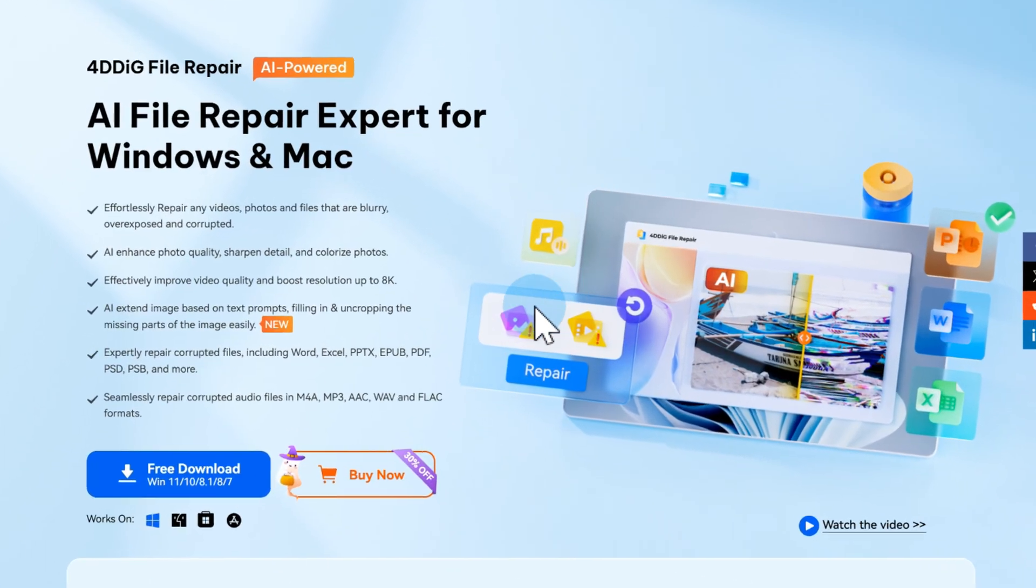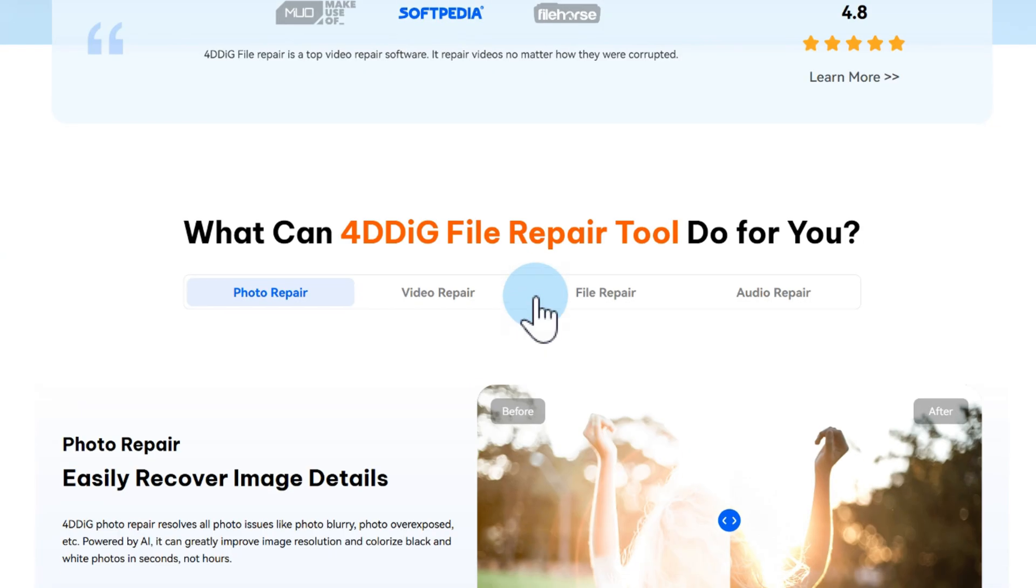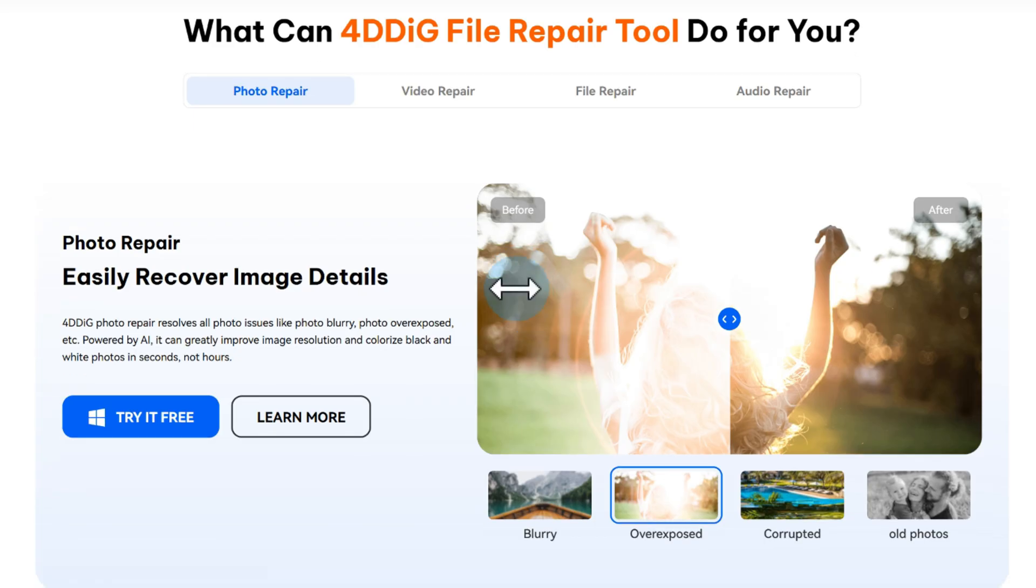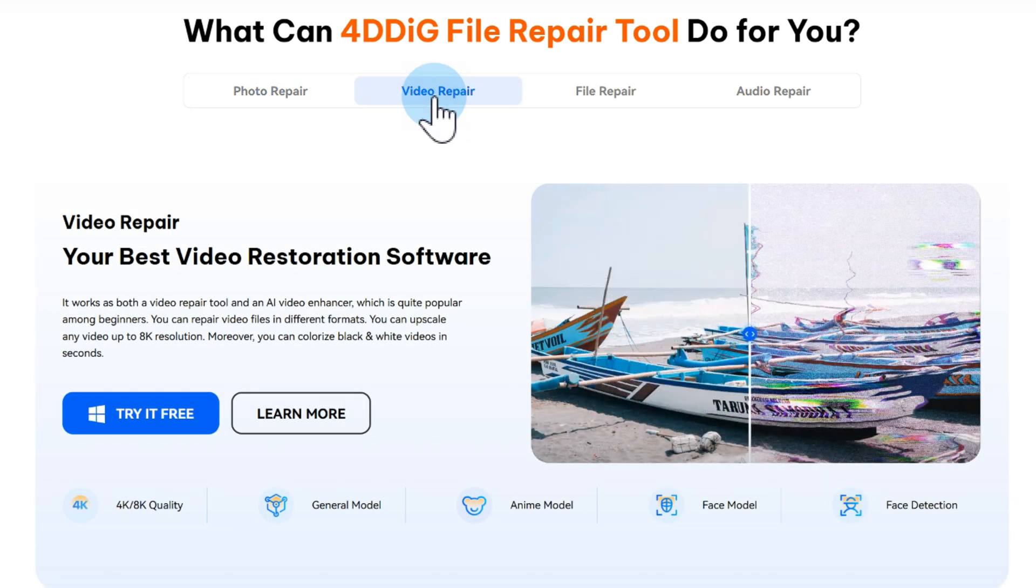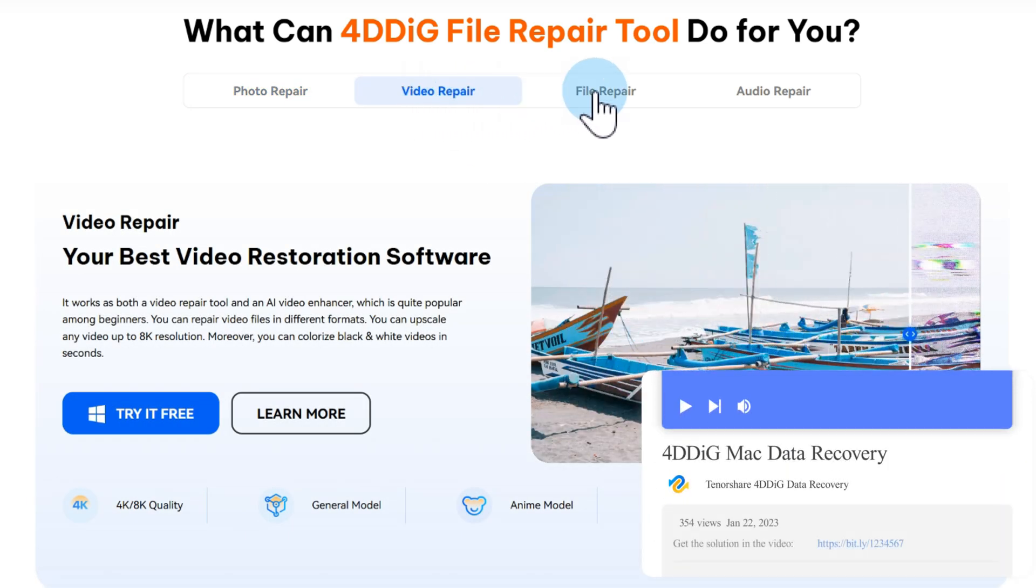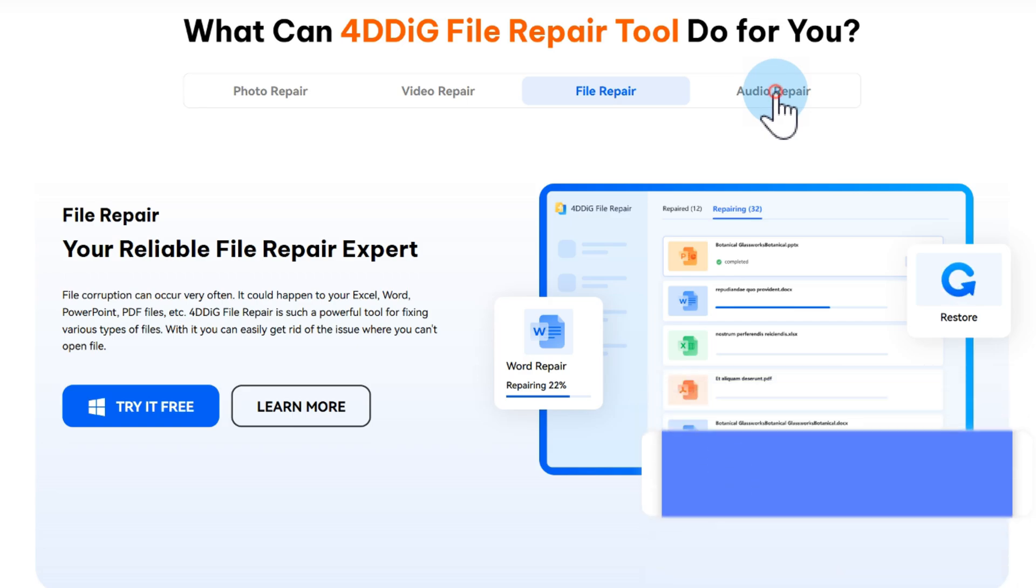Here's where 4DDiG file repair can help. It's designed to dig into those broken video and audio files and fix them. You can grab the download link right down in the description below.